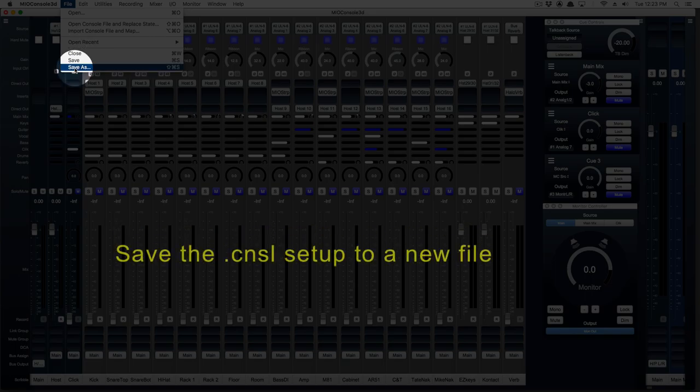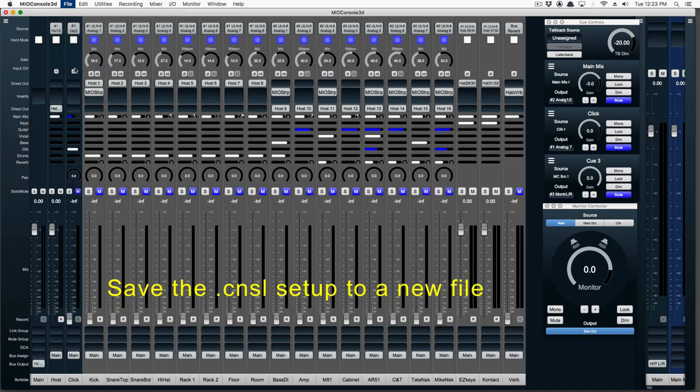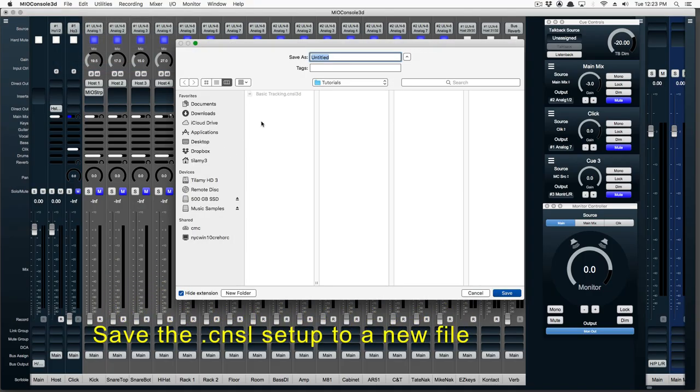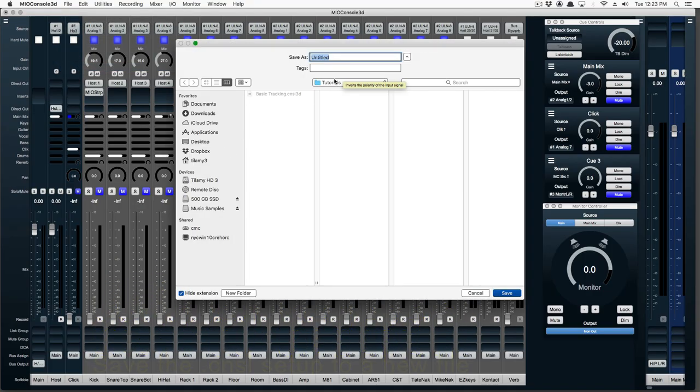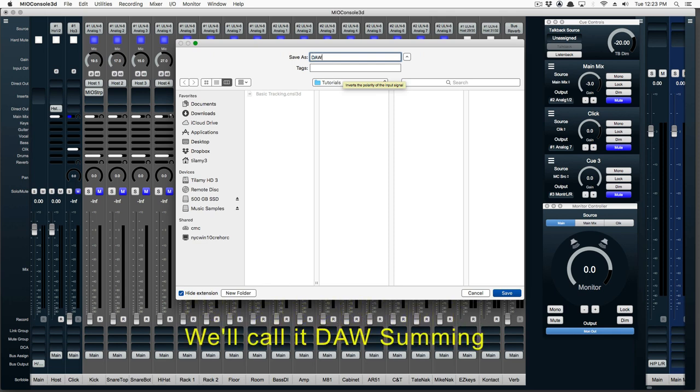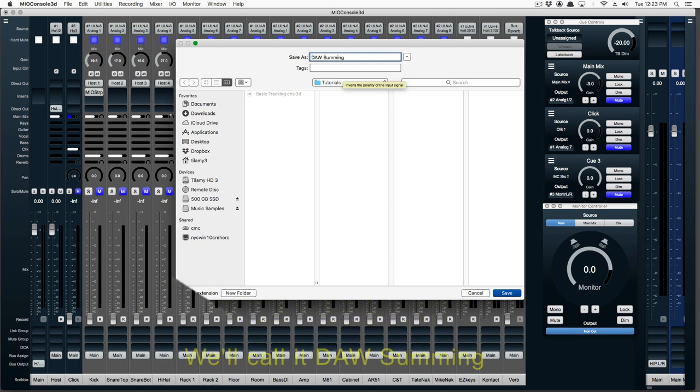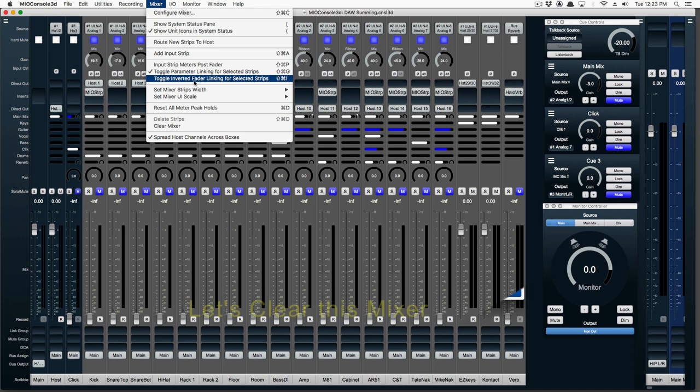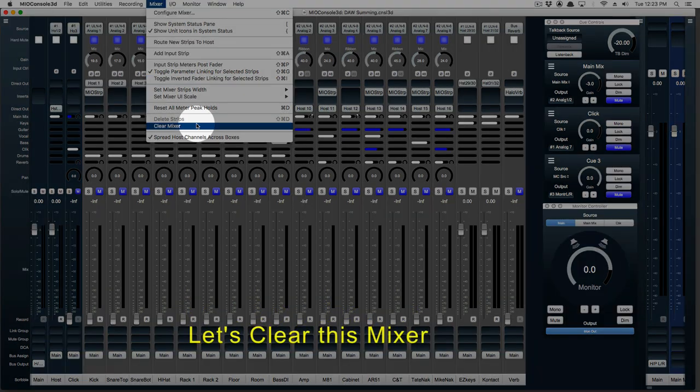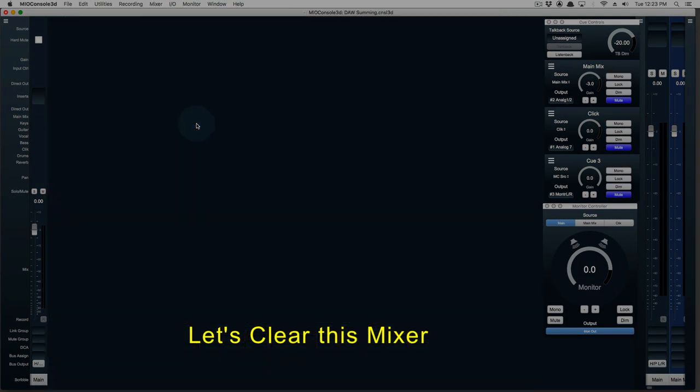Let's go ahead and save this console setup to a new file. Maybe call it DOS Summing. Now we'll clear this mixer.